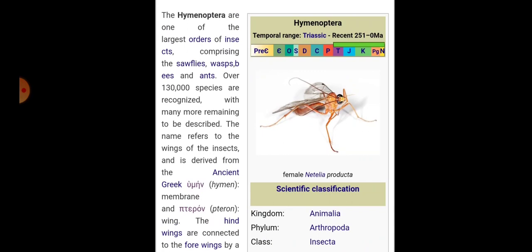Both wings interlock by marginal hooklets with reduced venation. Mouthparts are of biting, lapping, or sucking type. The first abdominal segment is fused with the metathorax, and the second one may or may not be modified into a petiole, with the ovipositor adapted for sawing, piercing, or stinging besides egg laying.